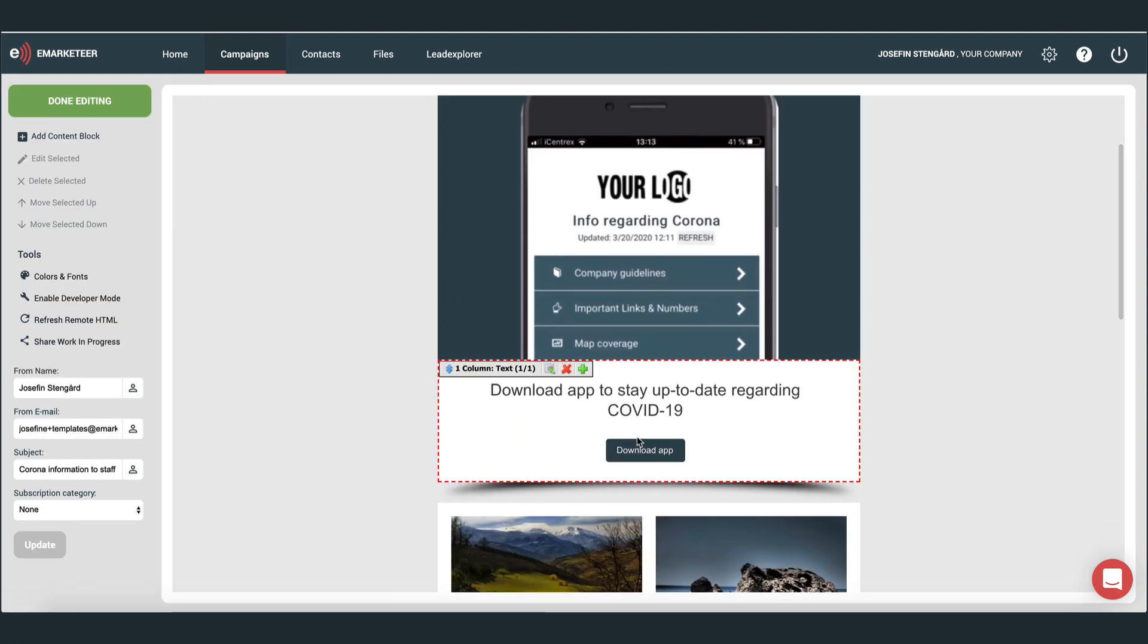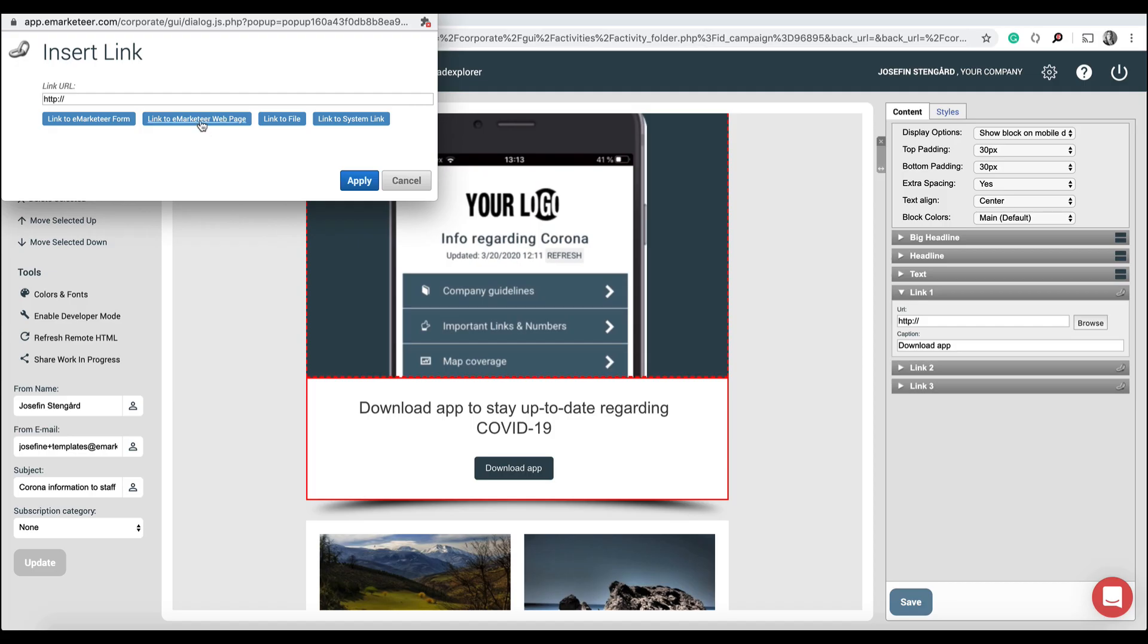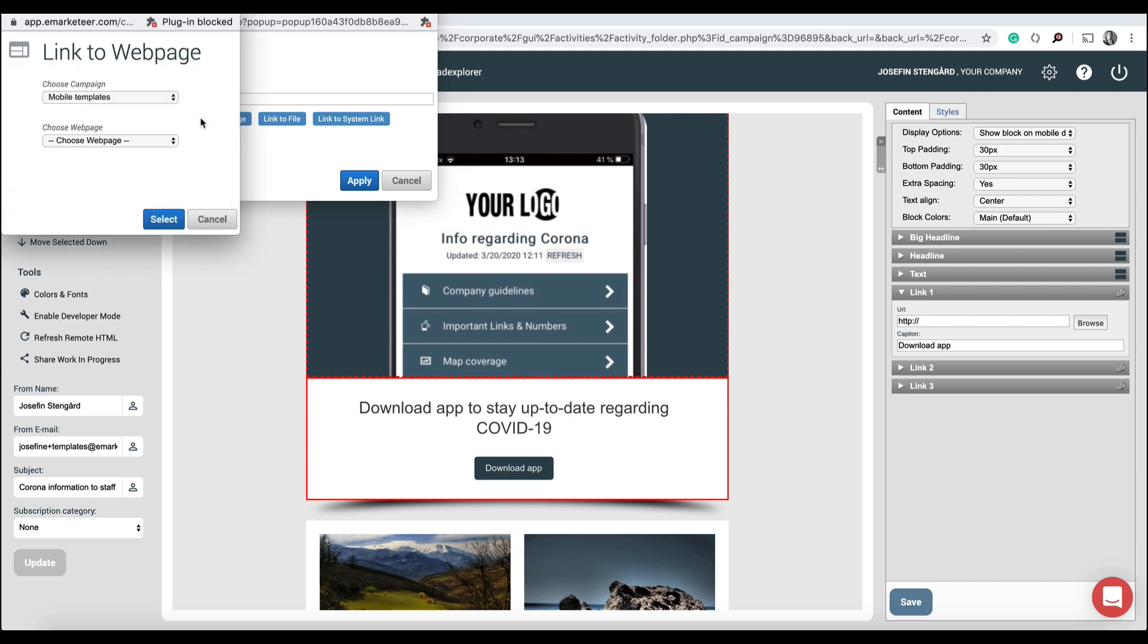Click browse, link to eMarketeer webpage. Here I need to find the campaign where I have the app and click apply. All done.